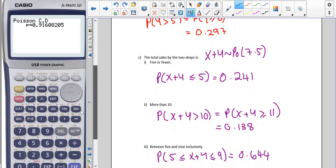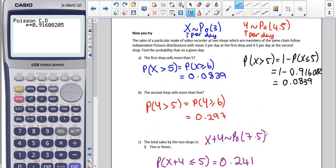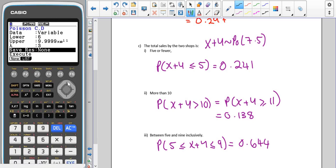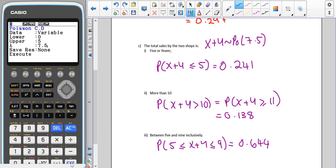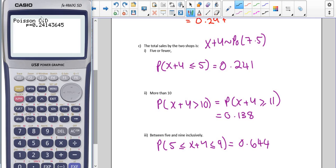Moving on to part C, which is about total sales — this is where we actually do our combination. X plus Y follows a Poisson distribution with parameter 7.5, which comes from 3 plus 4.5. For five or fewer, we include five. In the new calculator, lower is zero, upper is five, and parameter is 7.5. In the old version, X is five and parameter is 7.5, giving the same answer.